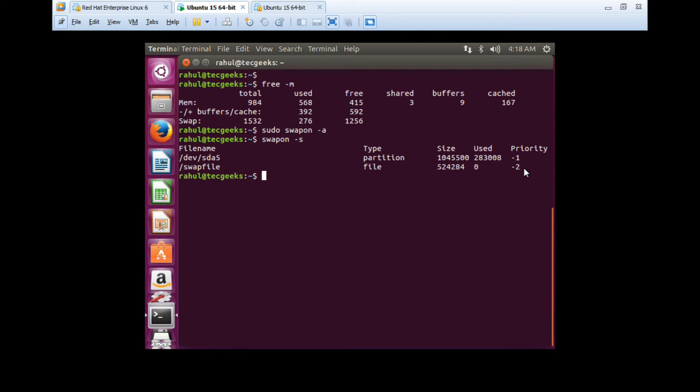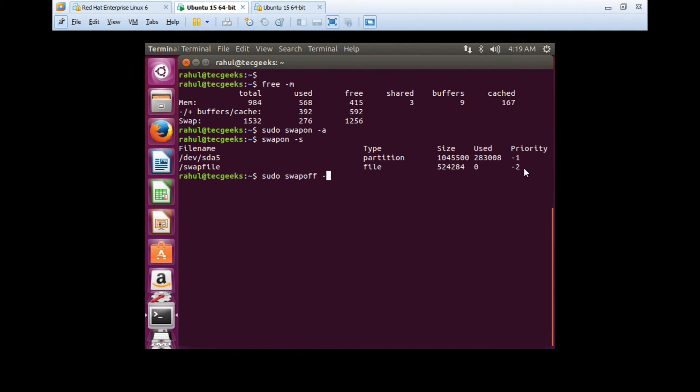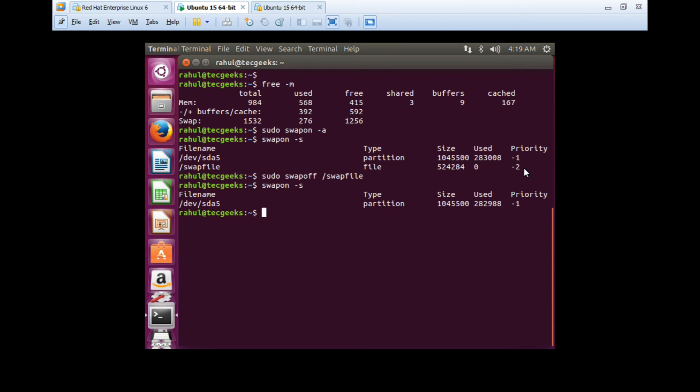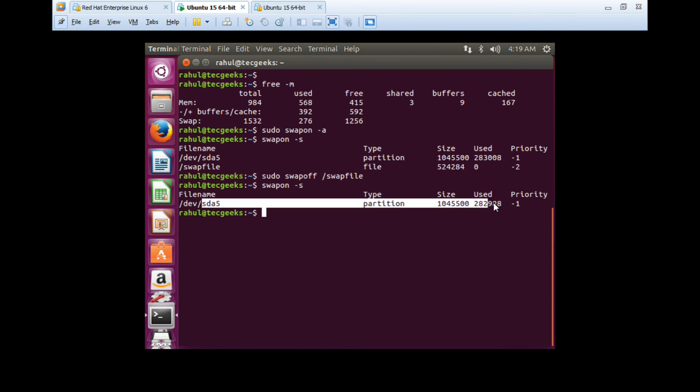If you want to remove the swap file which you have added, or if you want to turn off the swap, you can use swapoff. If you want to turn off all the swap in the server, you can use swapoff -a. Or if you want to remove only the swap file which we created, you can use swapoff /swapfile. Now we'll verify it with free -h -m. As you can see, the swap file has been removed.